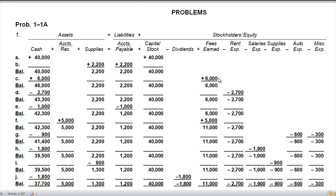Transaction D: we paid rent on our office and equipment for the month — two thousand seven hundred dollars. Cash went down by two thousand seven hundred dollars and we incurred a rent expense of two thousand seven hundred dollars. We're also asked to keep a running balance. Right now our cash is forty-three thousand three hundred dollars, supplies are two thousand two hundred, liabilities are two thousand two hundred, capital stock is forty thousand, fees earned is six thousand, and rental expense is negative two thousand seven hundred dollars.